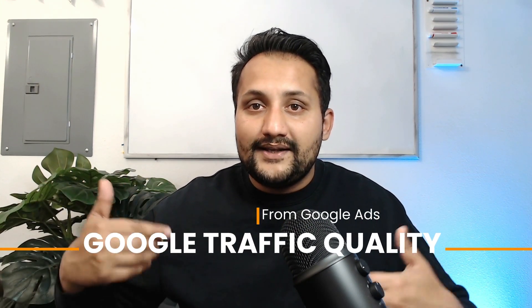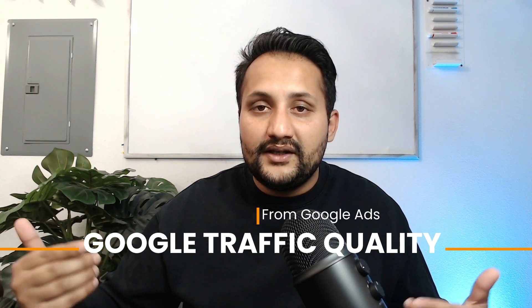Because lead quality is hugely dependent on the traffic quality that's coming in from Google when people are actually searching for related services and products.